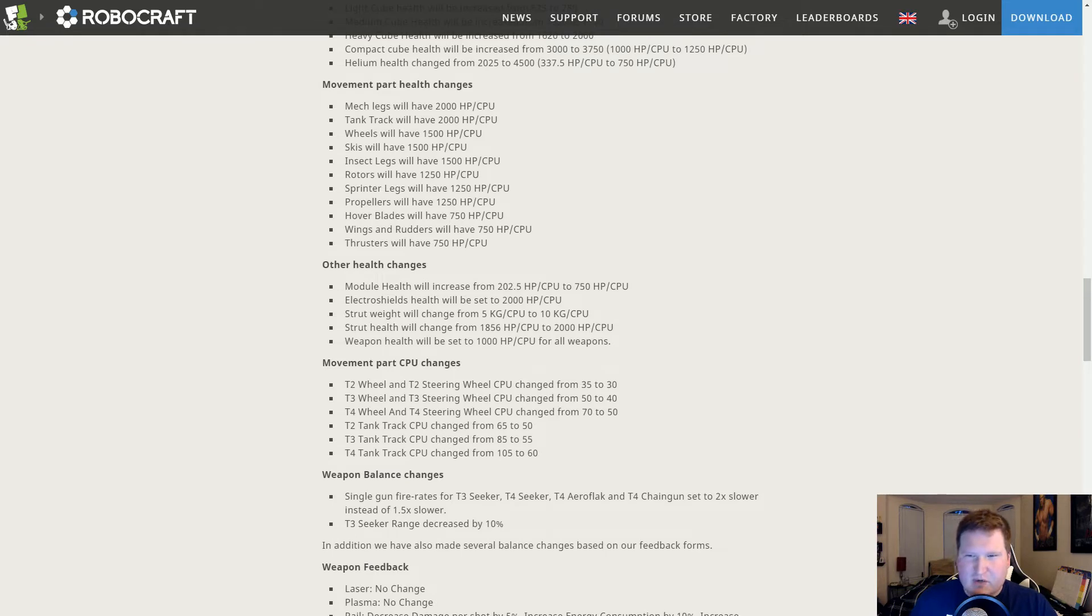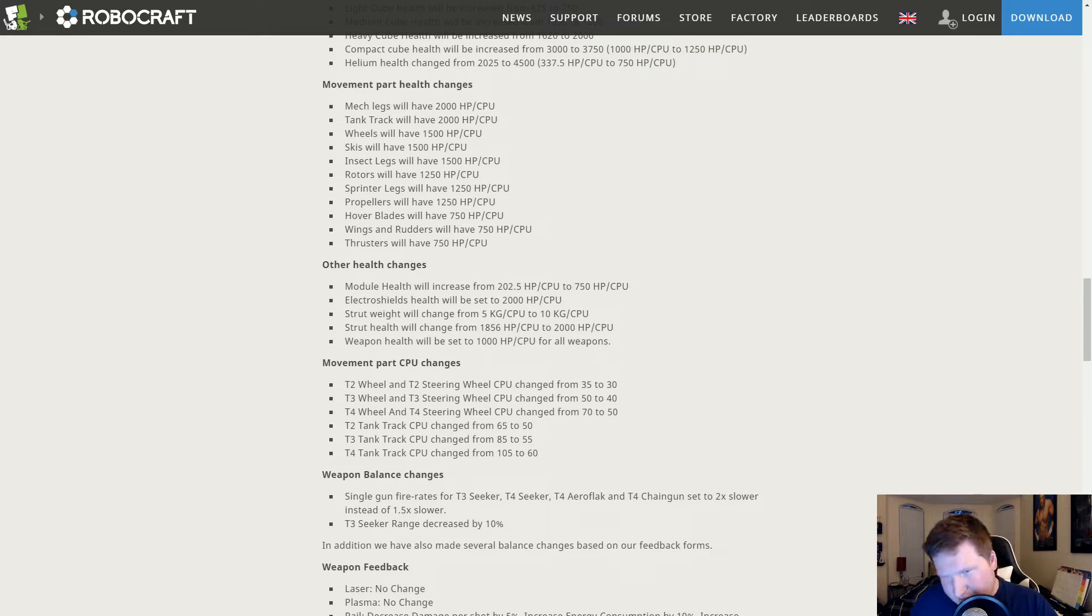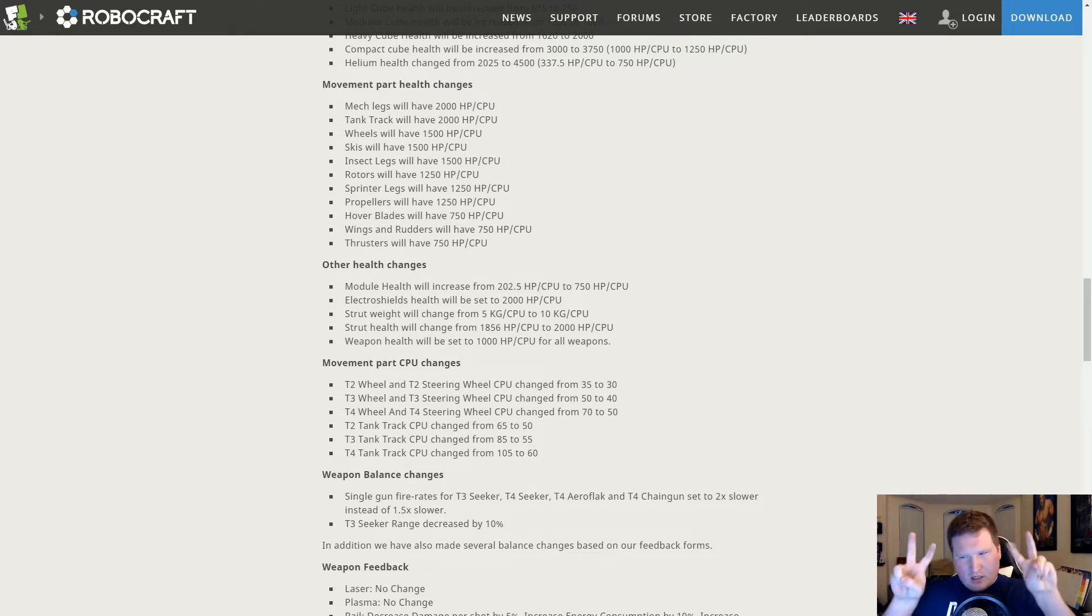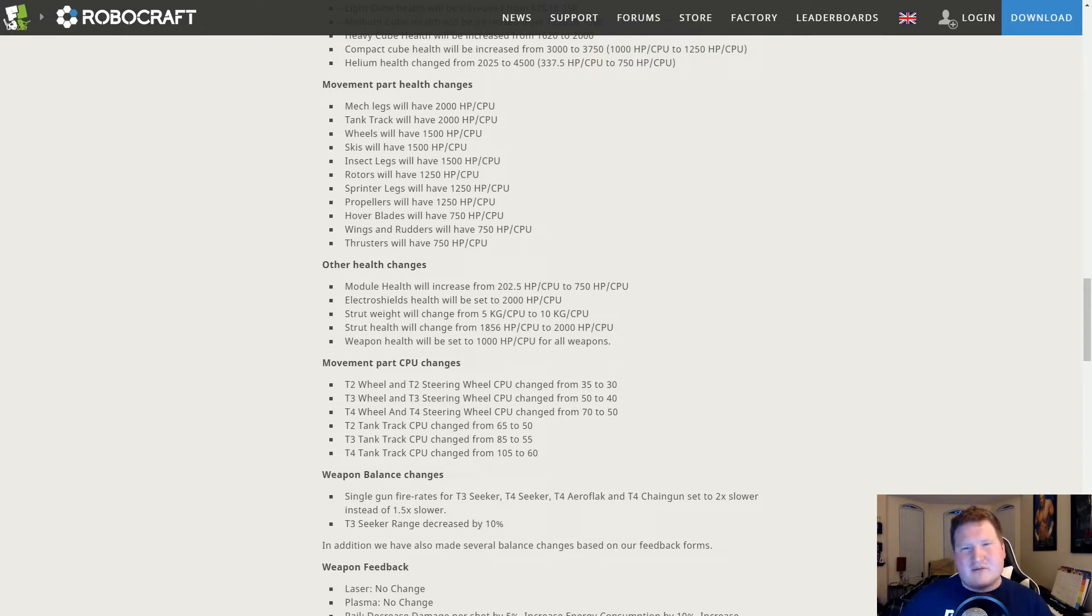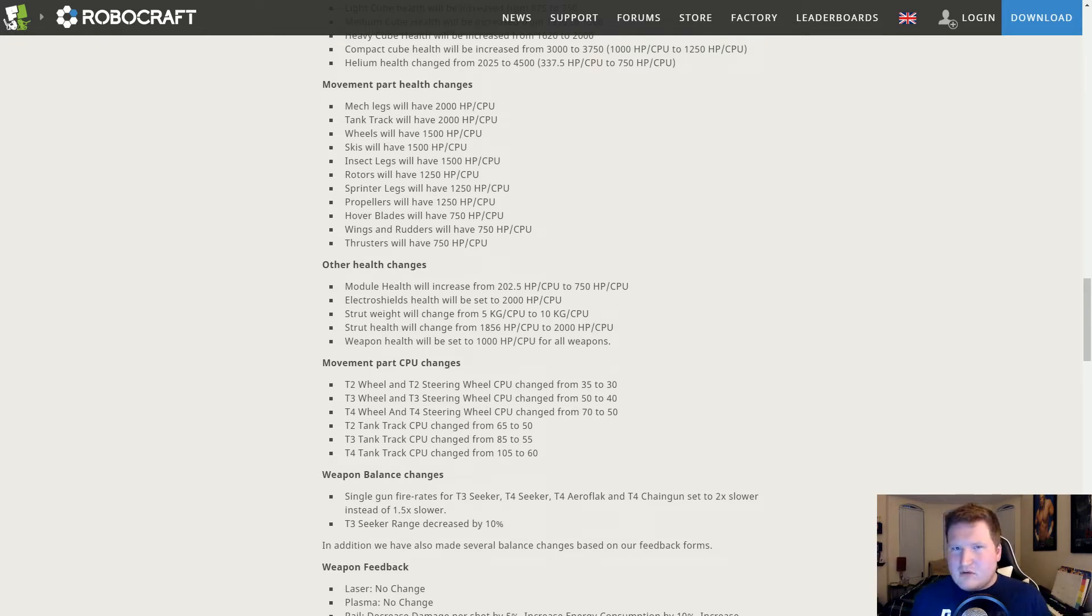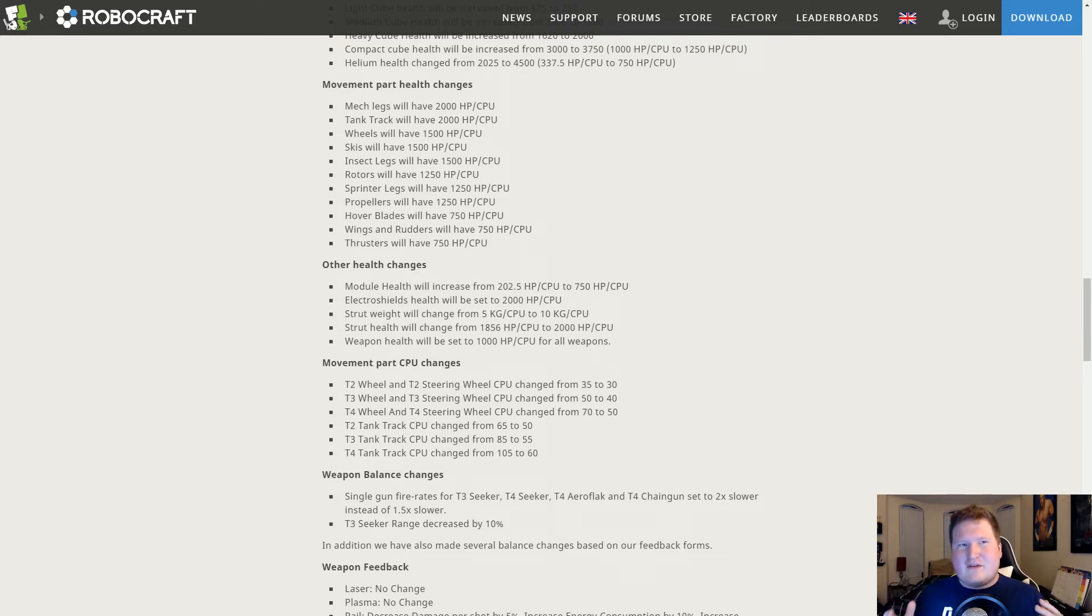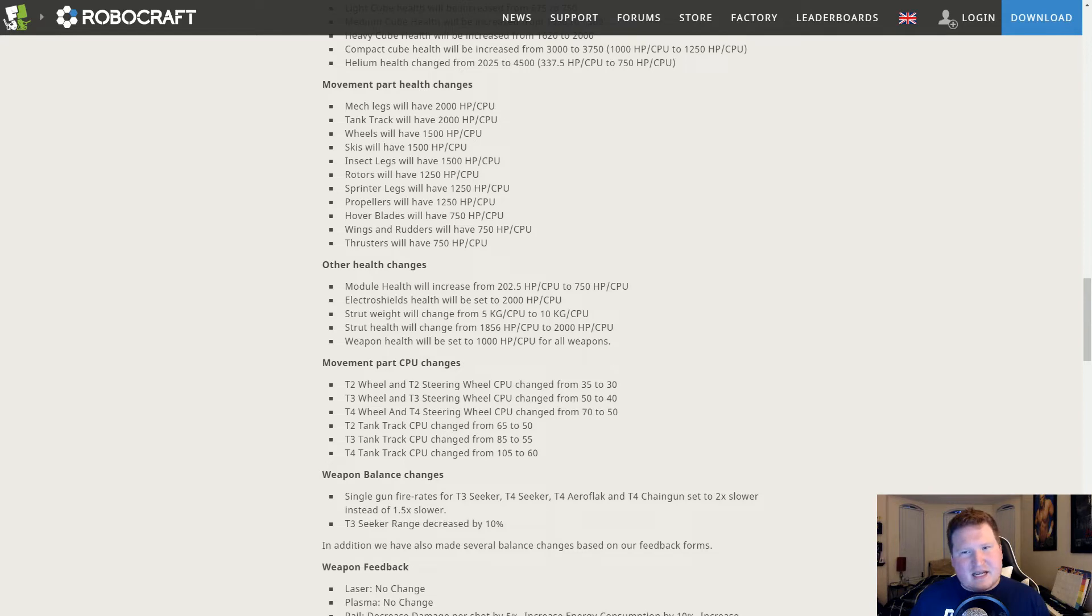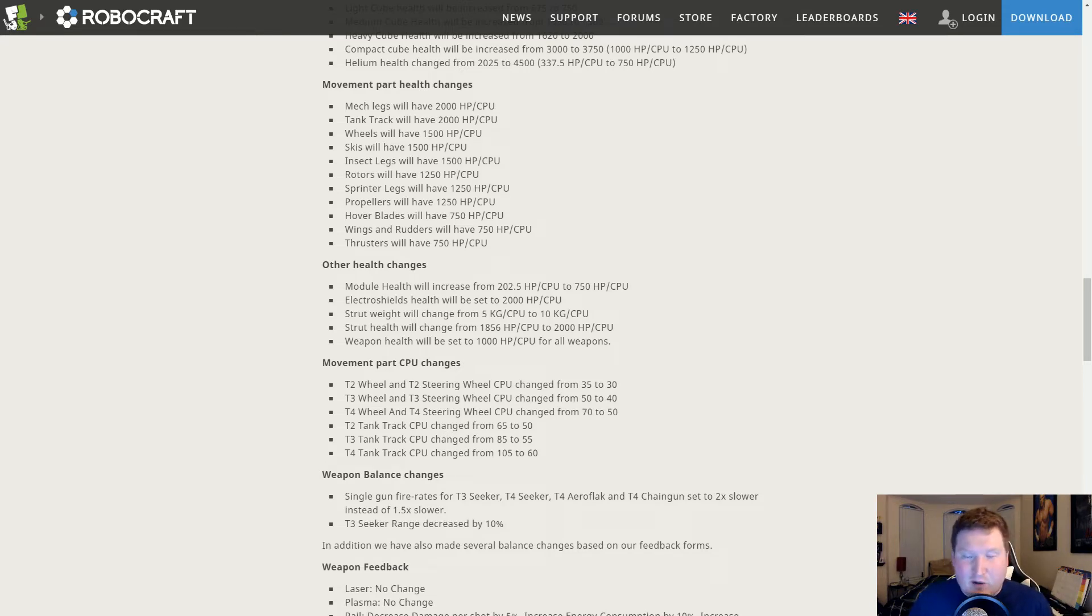Other health changes: Module health got massively increased. Man, look at this, it's over three times. We went from 202.5 to 750 health per CPU. That's insane. So if you ever used a DSM as the core, quote-unquote, for your bot where you had all the rest of the bot kind of connected to it, this can help out. Or it could make it worse because in some cases you like to have modules and stuff break off to preserve other key parts. I do think that making them heavier hurts them far more than buffing their health helps them.